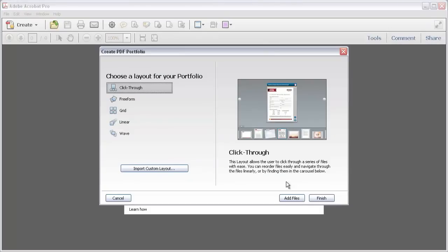Once you've picked a starting layout, you can click Add Files to locate and select the files now or wait until later. I'll add a couple of files now and then show you how to add more in another video in this series.